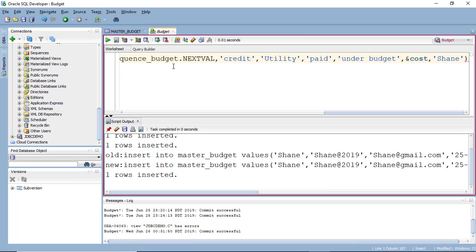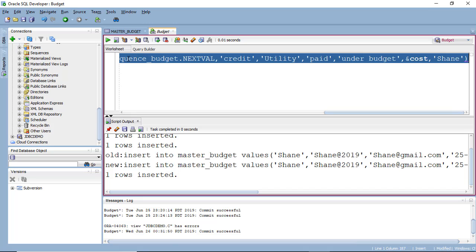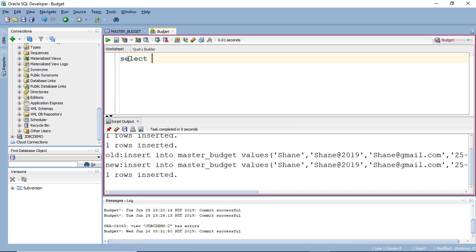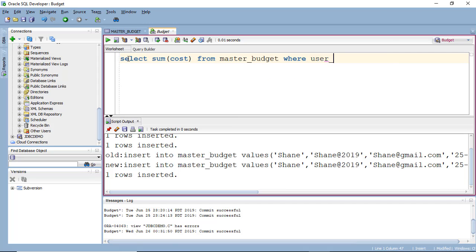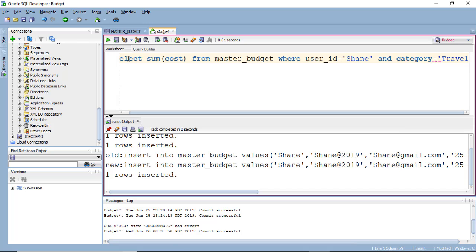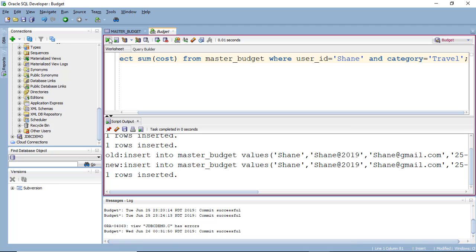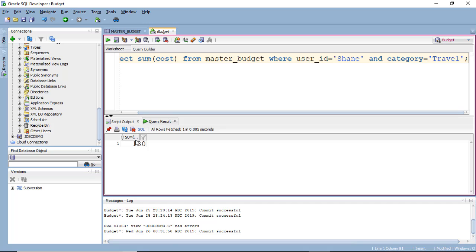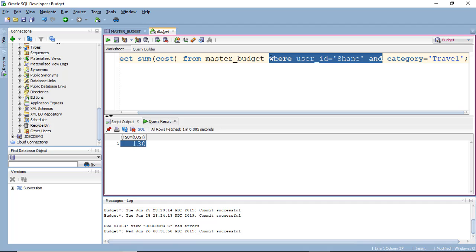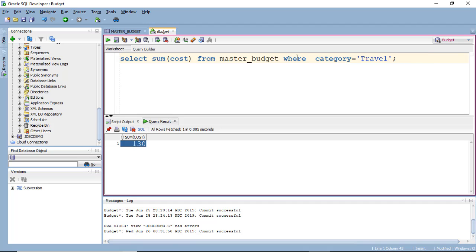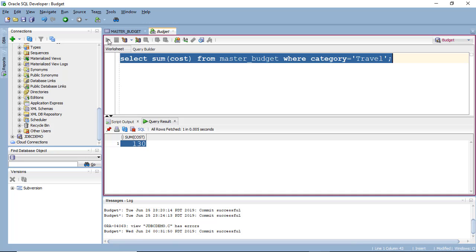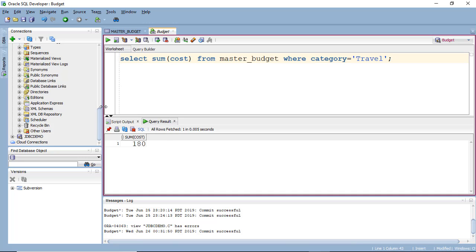So select sum of cost or balance from for any specific user, where user ID is Shane. And category travel. Or you can Shane. So if you run this, this will give you the cost. Or you can have simply for the budget where category is equals travel. You can see how much is done. 180. So this is how we can aggregate methods and display these values.